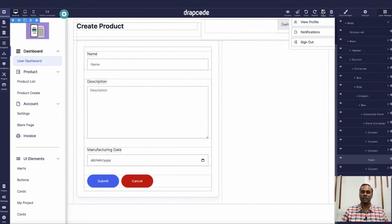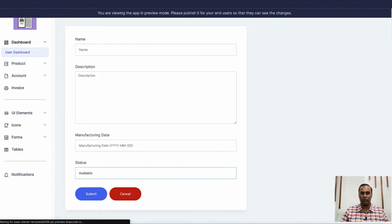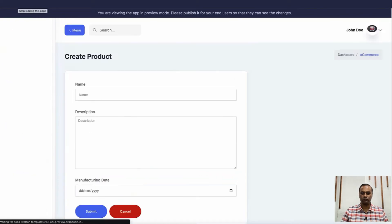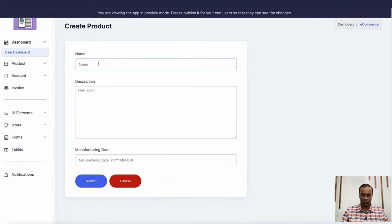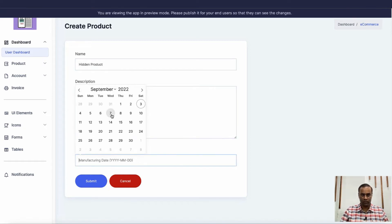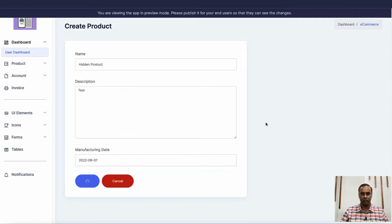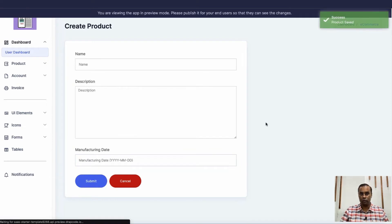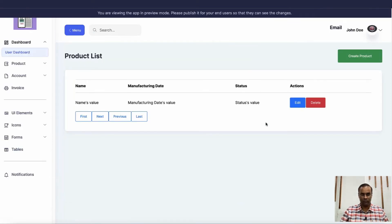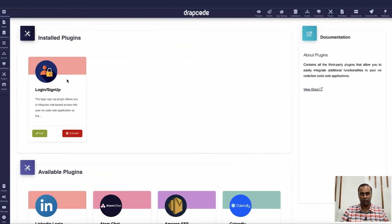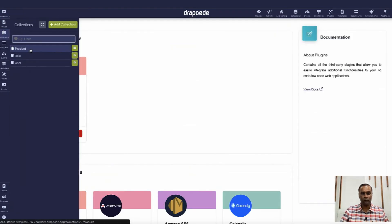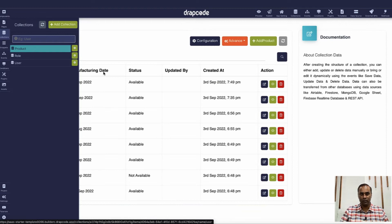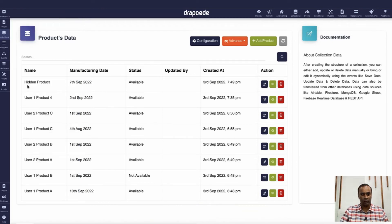Now it is hidden from the form - behind the scenes it is still there but not visible to the user. Let's create a product - I'll fill in the name, manufacturing date, and submit it. The user has not provided the status value, but if we go to the collection we can see the product was created and the status is 'available'. The value went there by default as a hidden value.